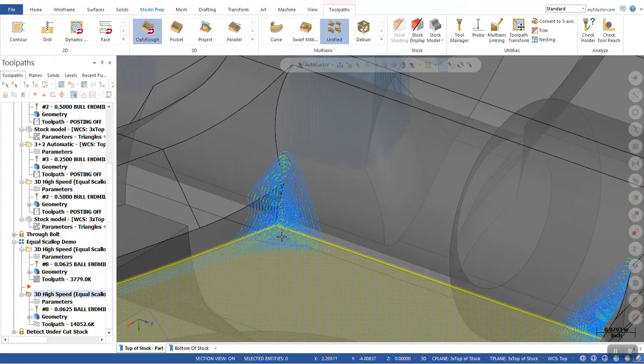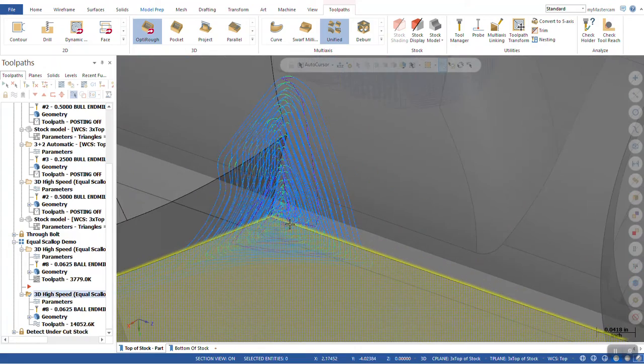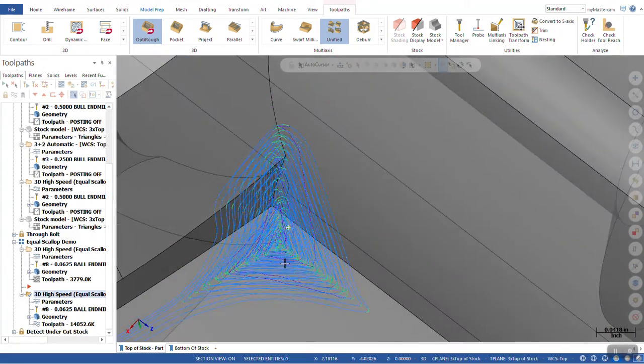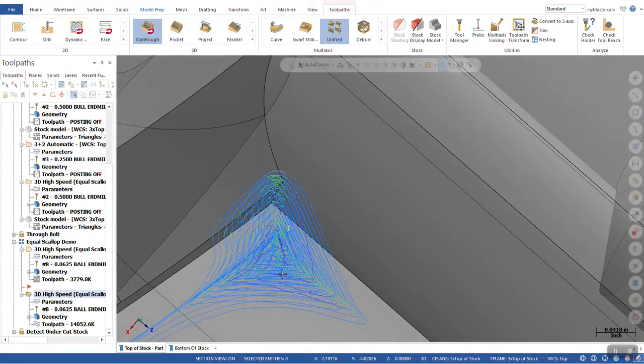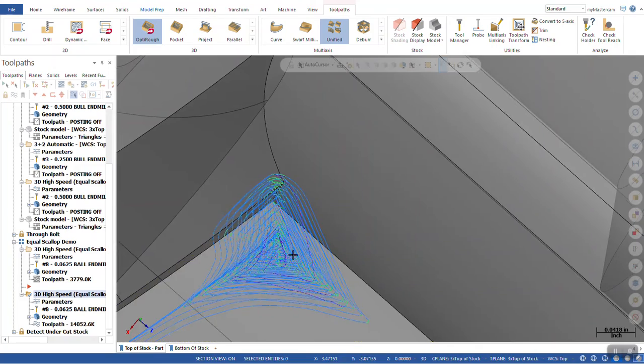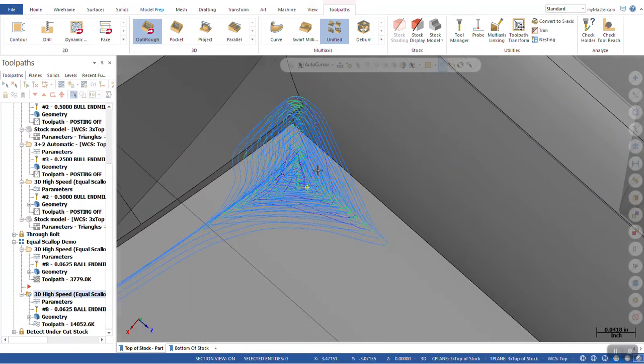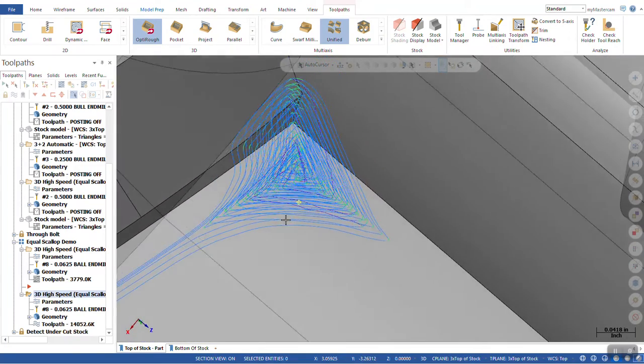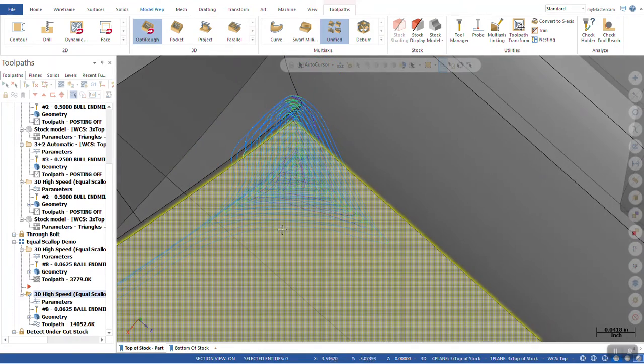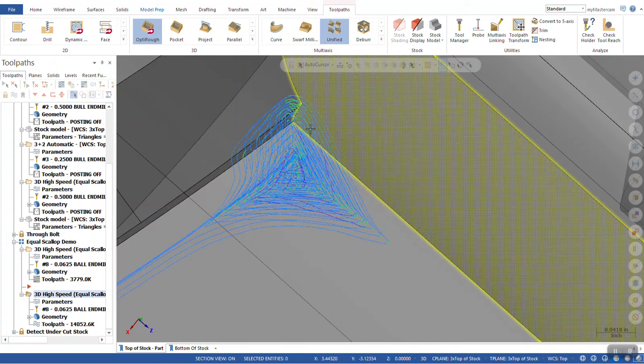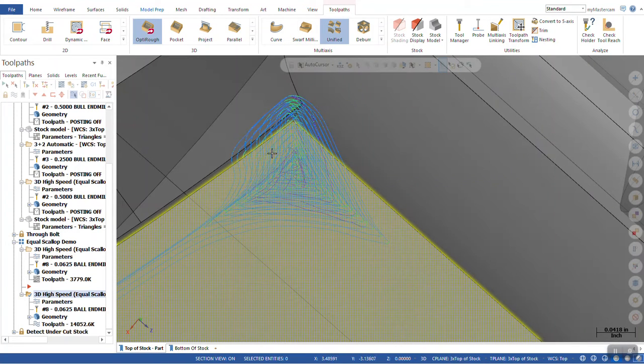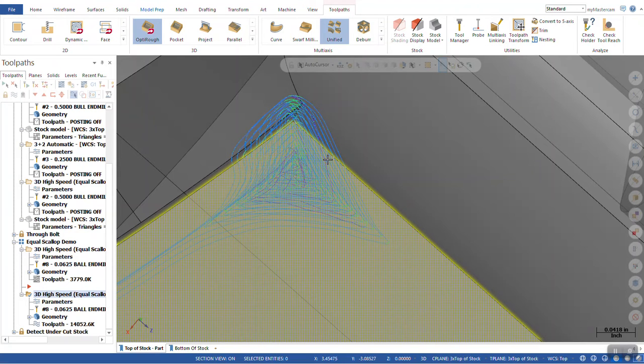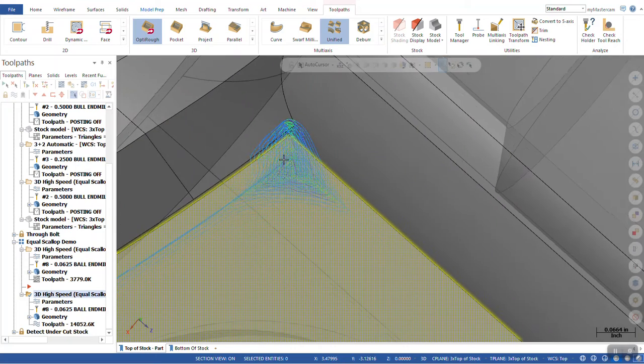We can look in on a corner here. And we can see that our tool is working from the outside all the way in in the Equal Scallop motion for this toolpath until it reaches the furthest inside it can based off the size of our tool.